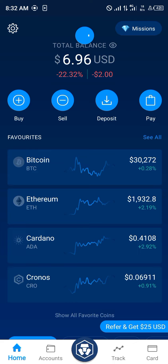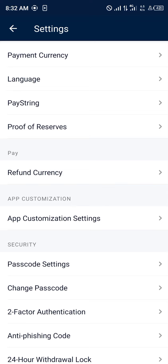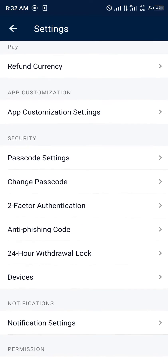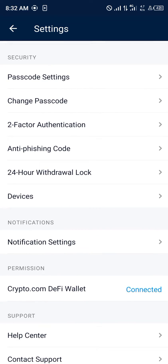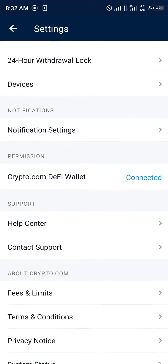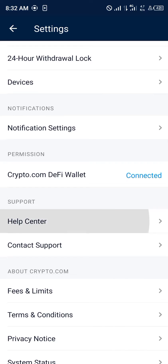Our first step is to open up the Crypto.com mobile app. Head over to the gear icon at the top left corner of the screen, then simply scroll down until you see Help Center and click on it.